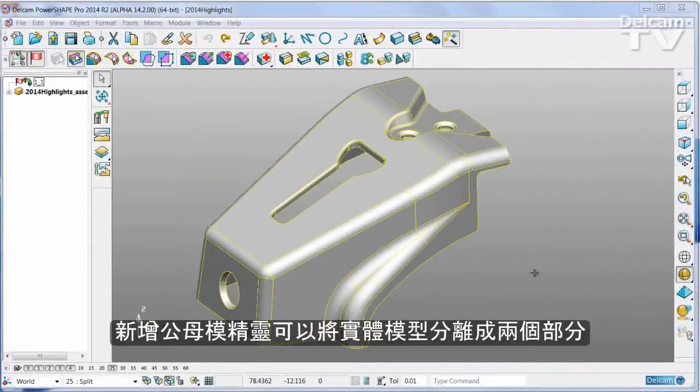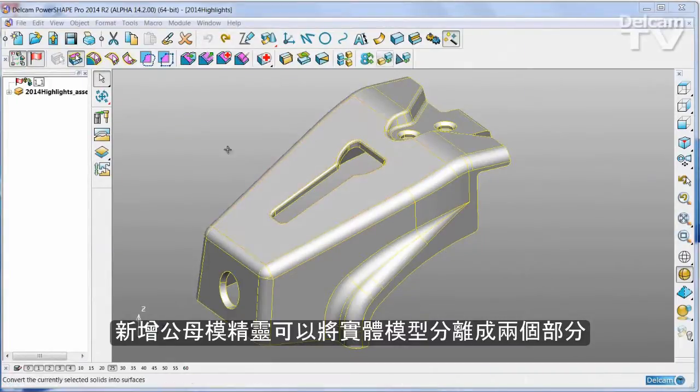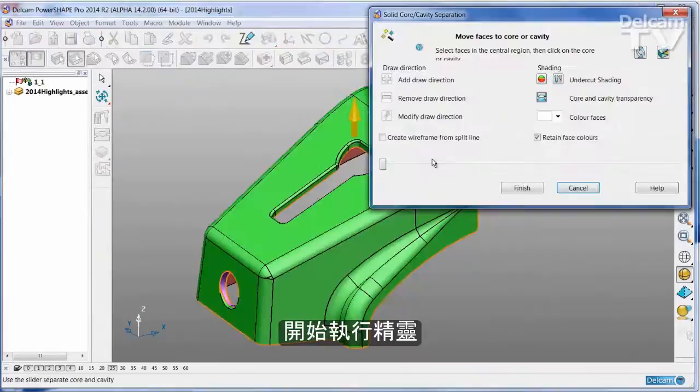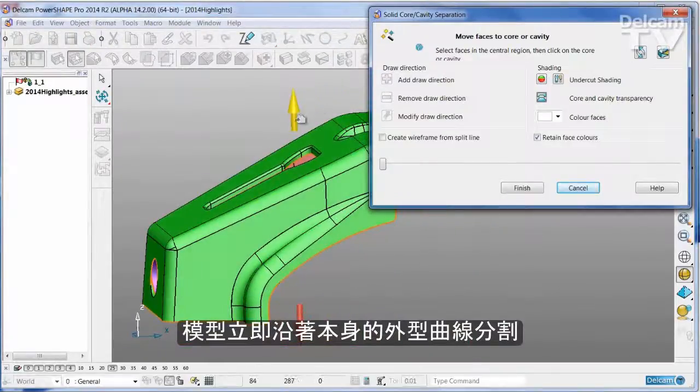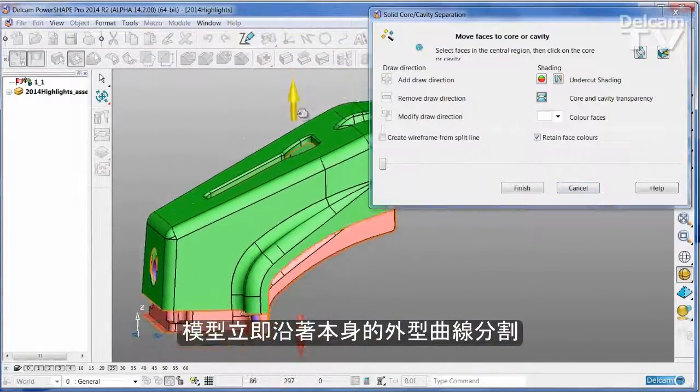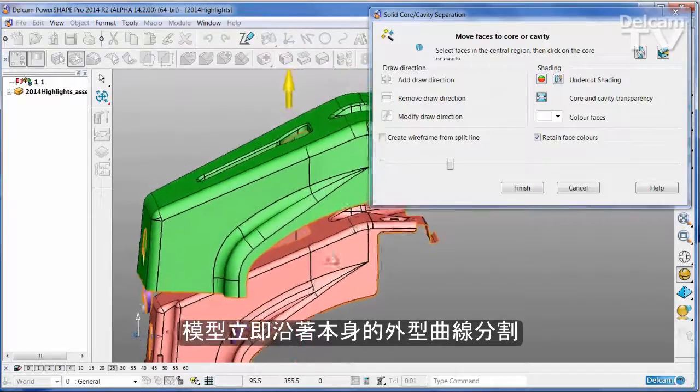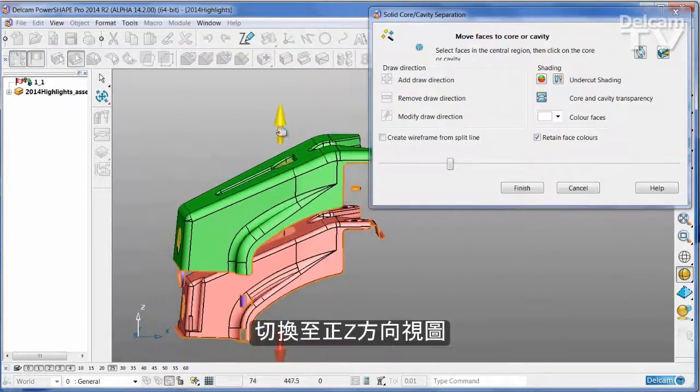The new Cavity Core Wizard divides a part into its molding components very quickly and simply. Just start the wizard and the part has been immediately split along its own natural parting line when viewed down the Z direction.